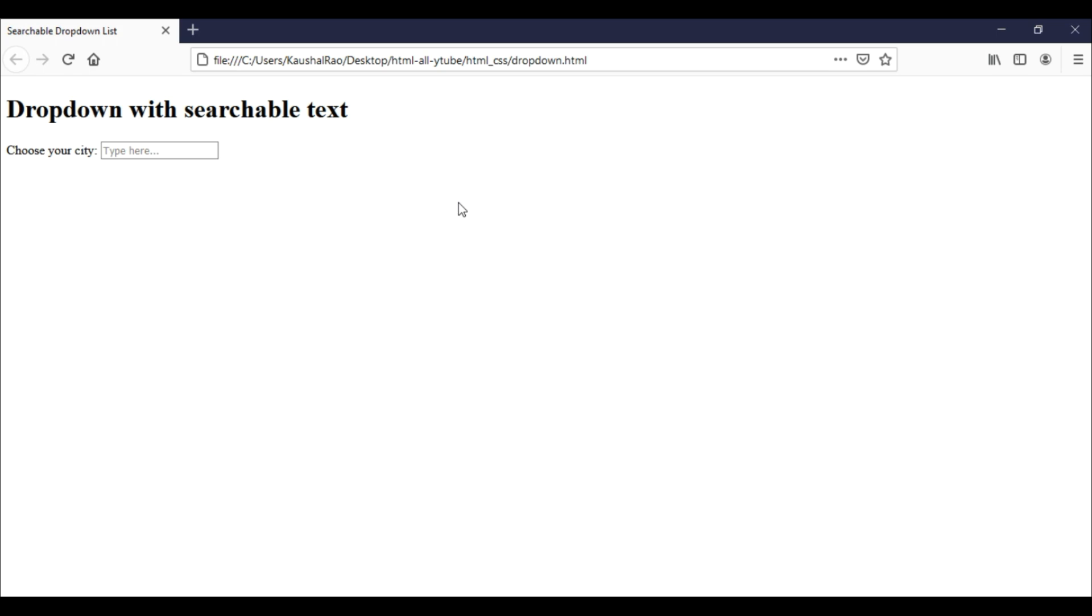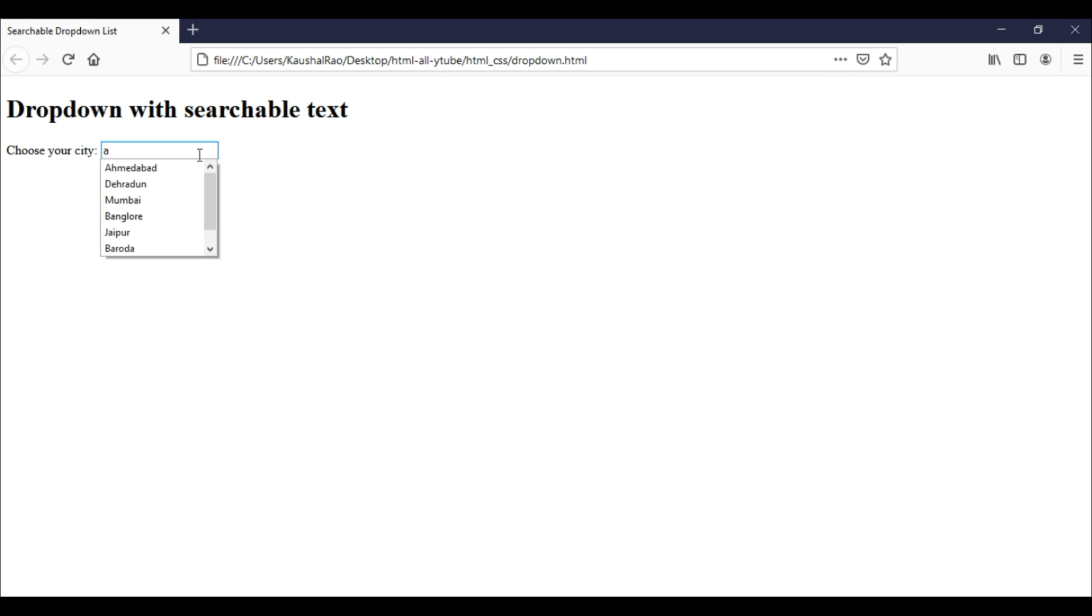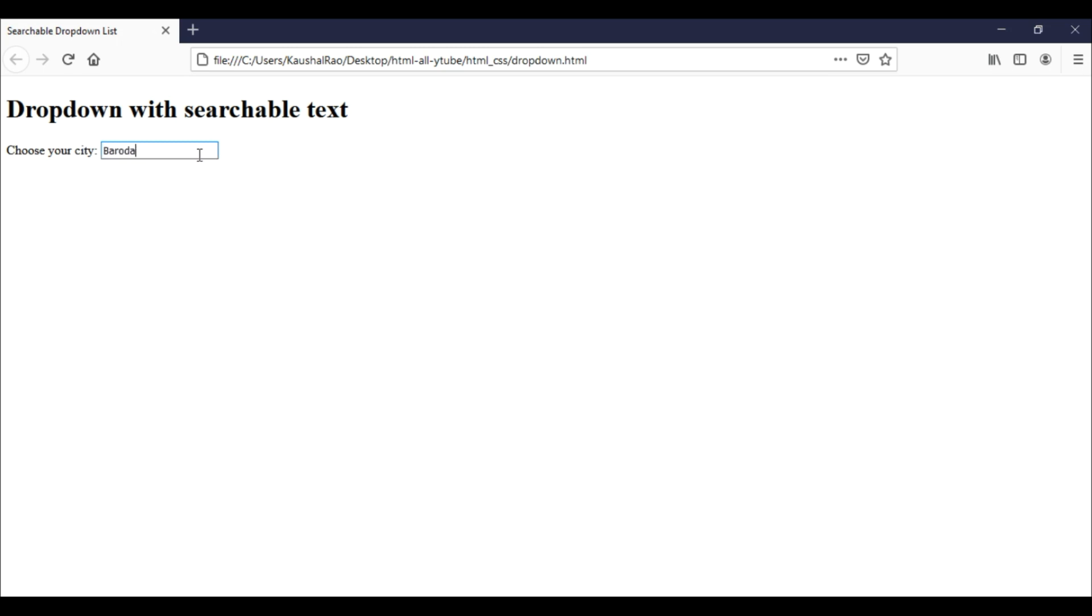Believe me, it's just using simple HTML - we don't need to write any JavaScript or jQuery code. This is our input element, and when I type a single character it will show me the list of data values, like cities. When I type more, it will find values from the given list. So this is a simple dropdown with searchable text.